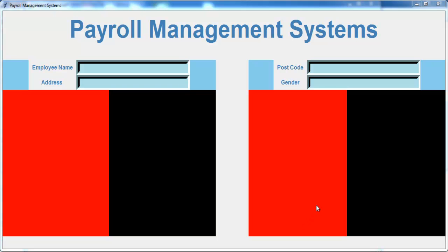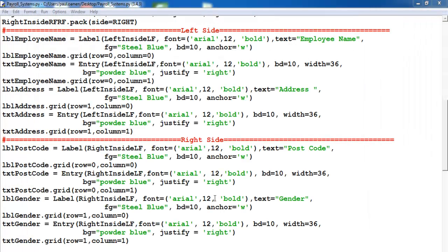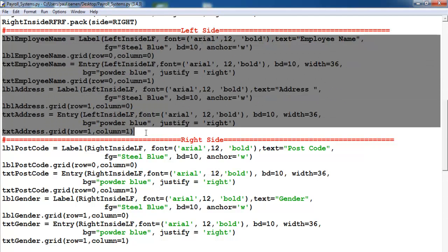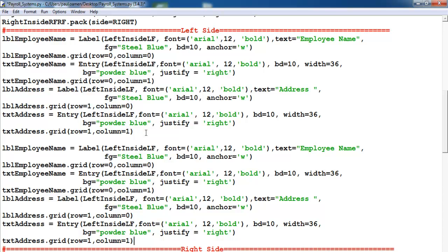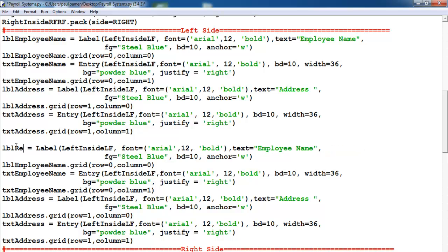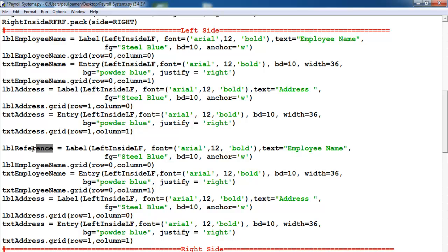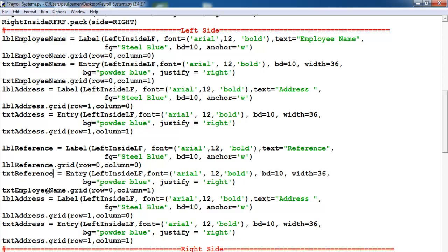Welcome back to the second part of this tutorial. On the left side, let's copy all of these again, paste it and change the details as follows. This will be known as 'reference', so let's change all of this to reference.